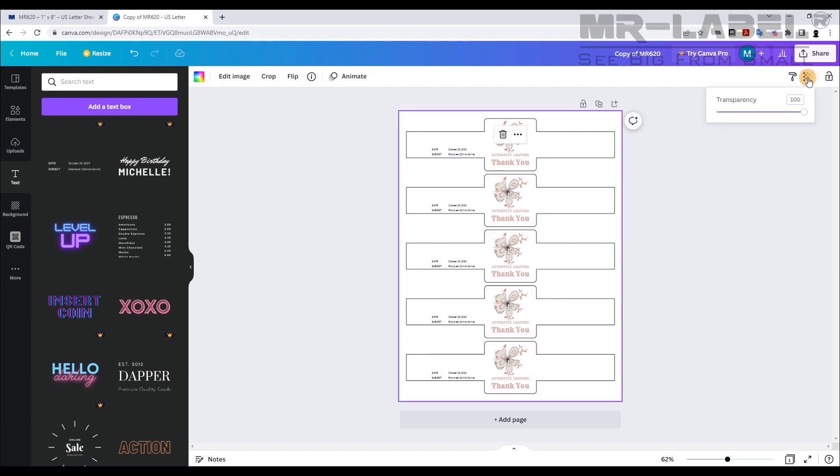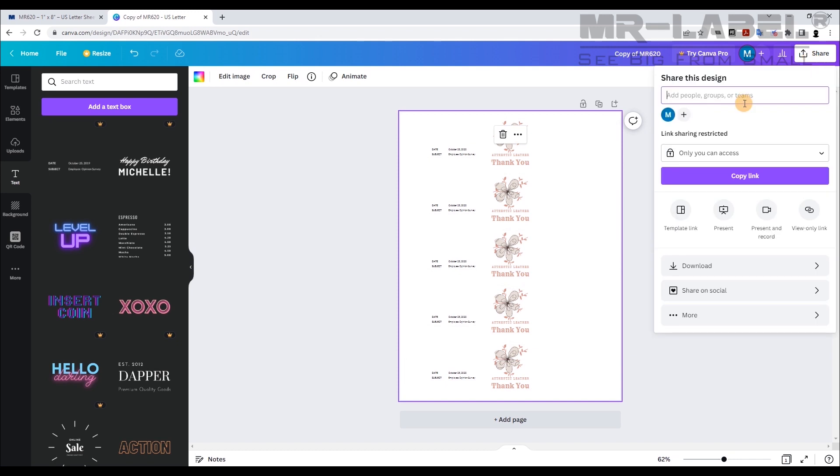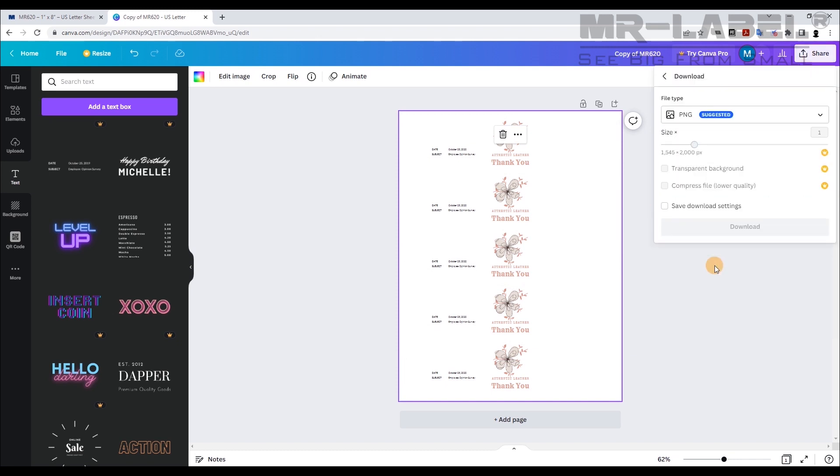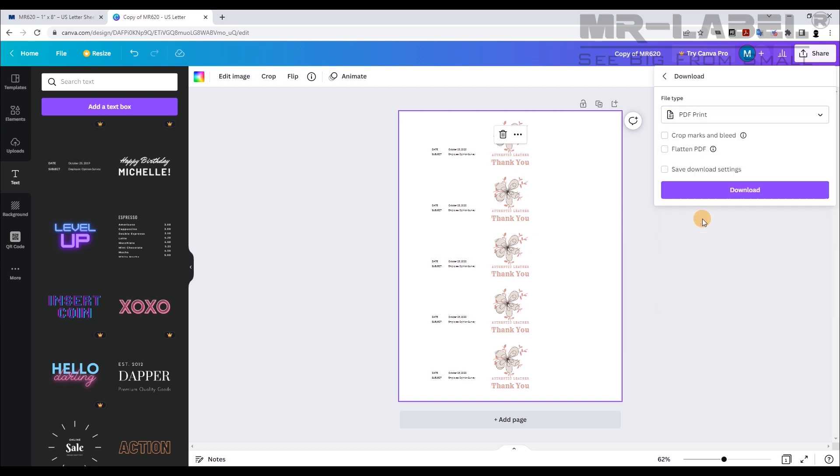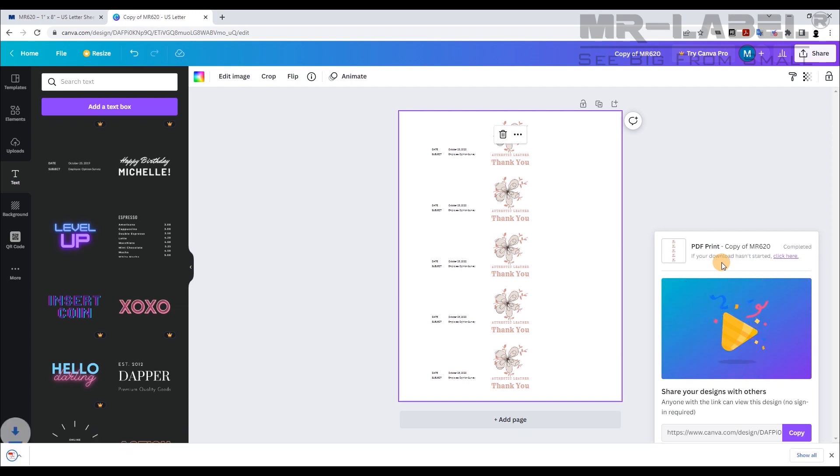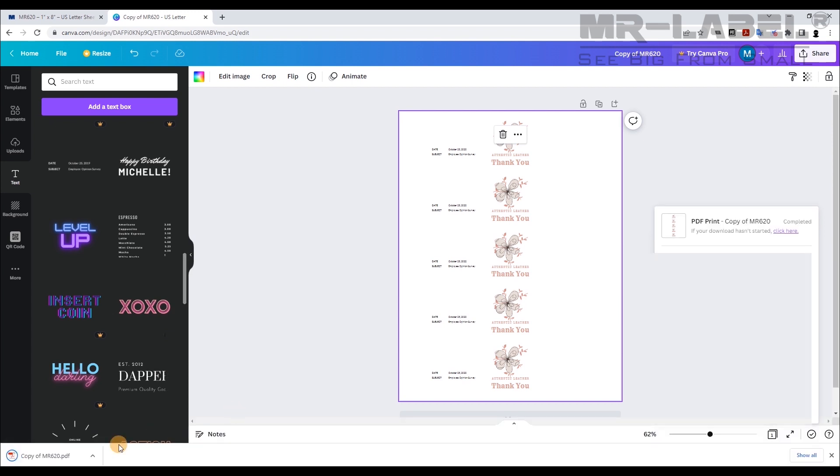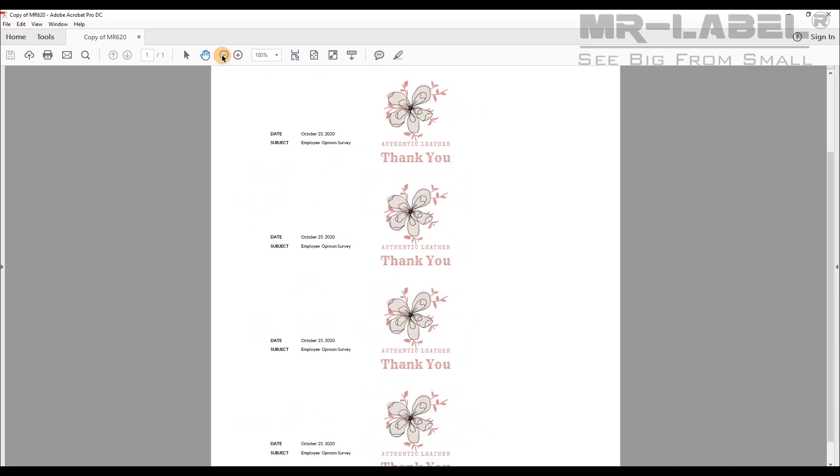After the design is completed, click the Share button in the upper right corner. Click Download and choose the format you need. Then you can print your labels.